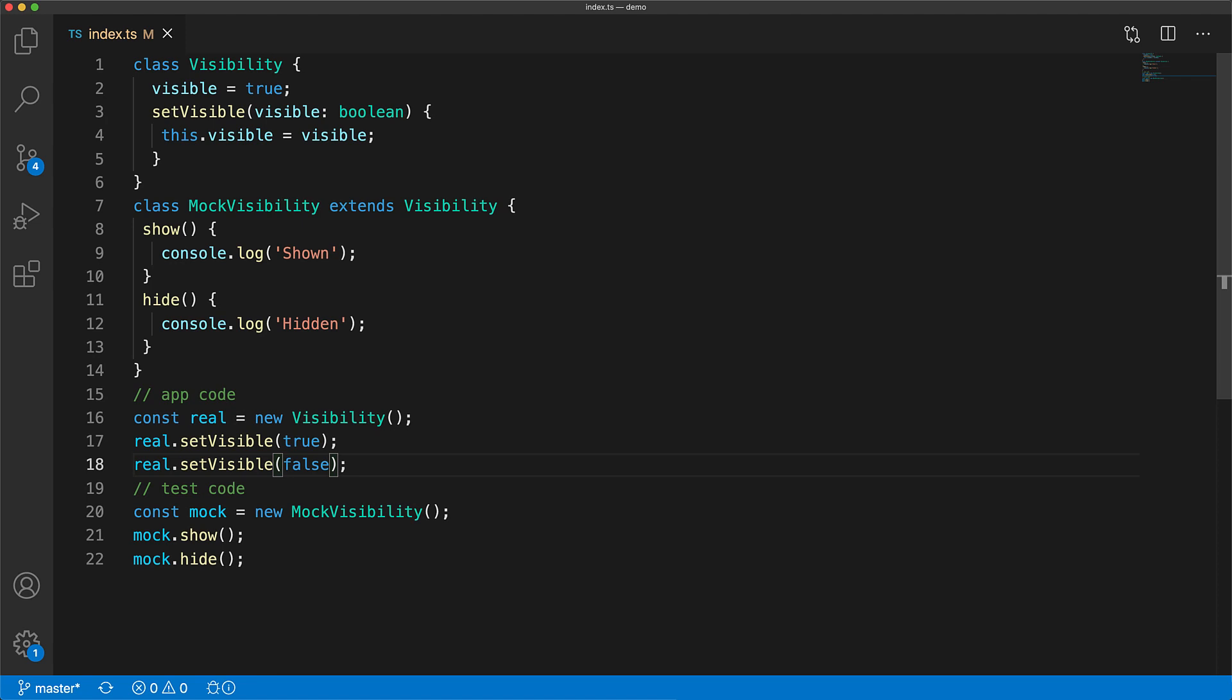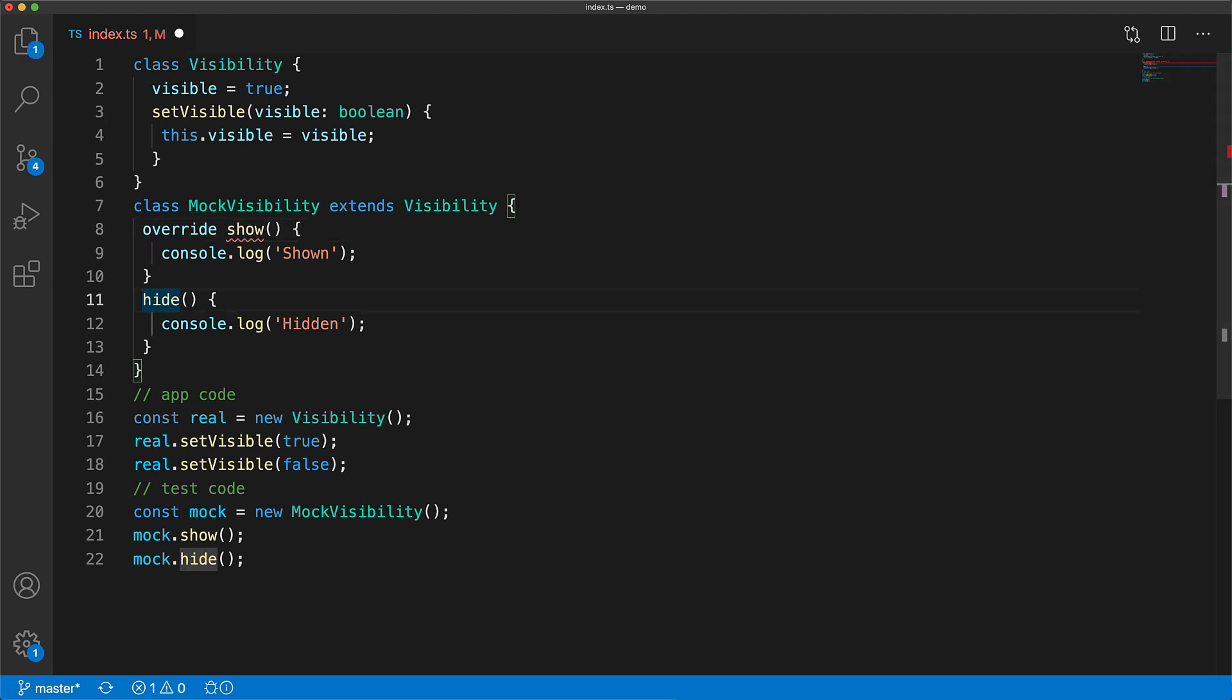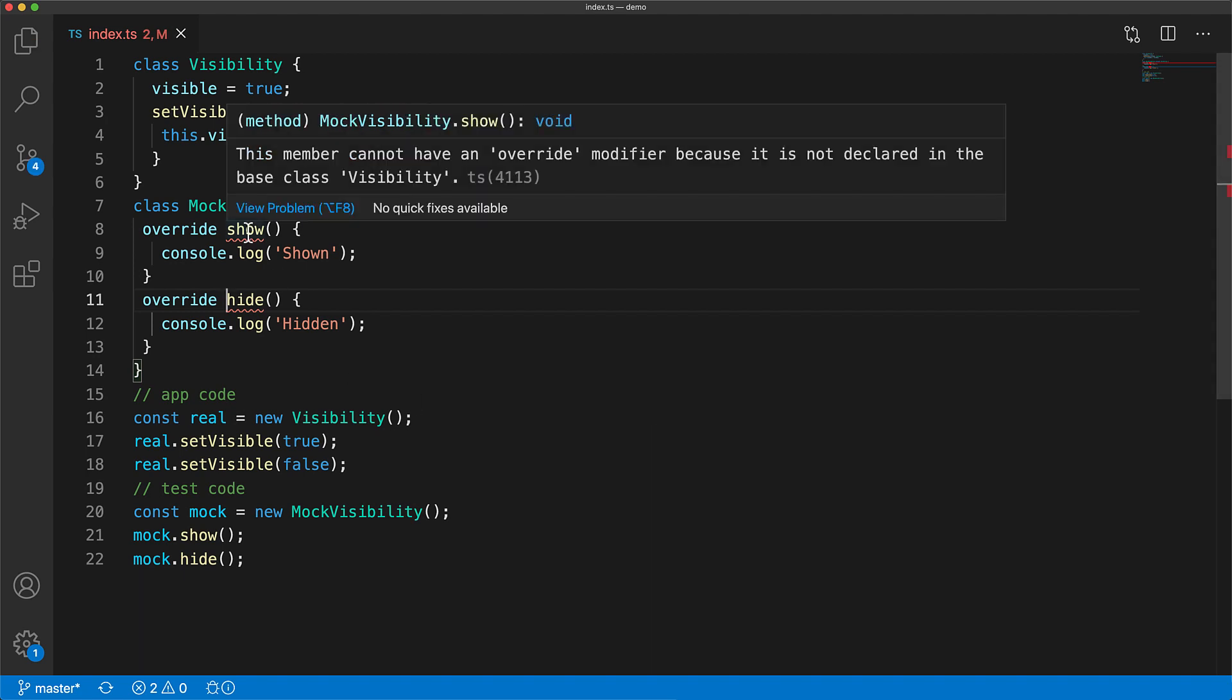During inheritance if your intention is to override a base class feature you can mark that member as override. Since the class mock visibility intended to override the members show and hide of the base class we can mark them as override. And now if these members actually don't exist on the base class we get a nice compile time error.